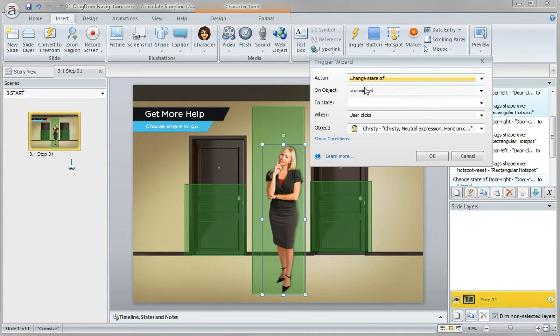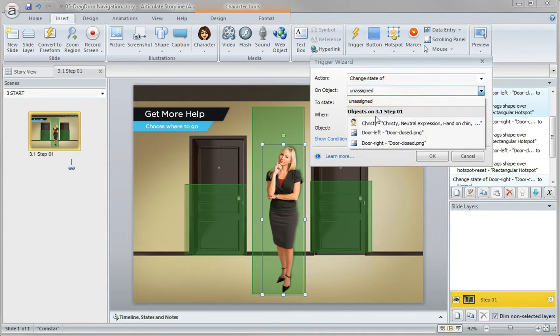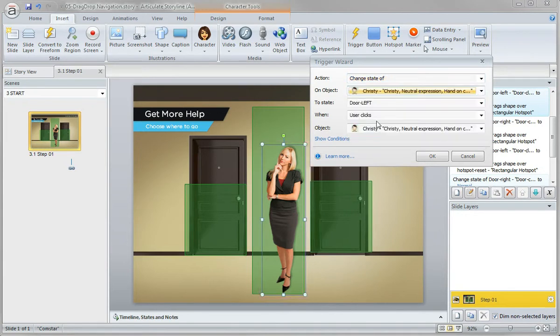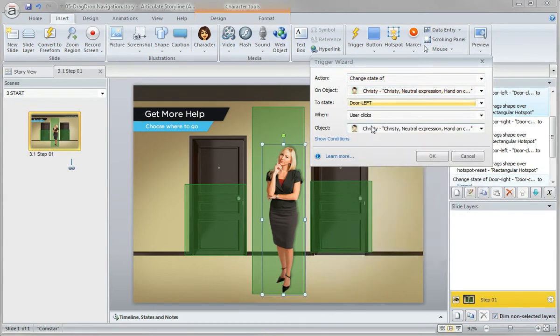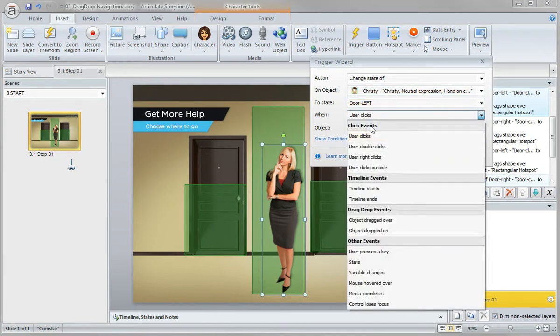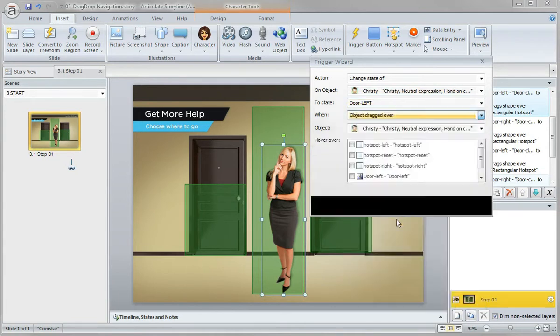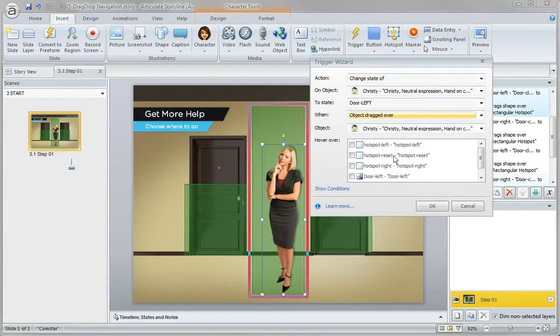Again, change the state of - in this case it's Christy - and we want to change her to door left when she's dragged over the hotspot left.